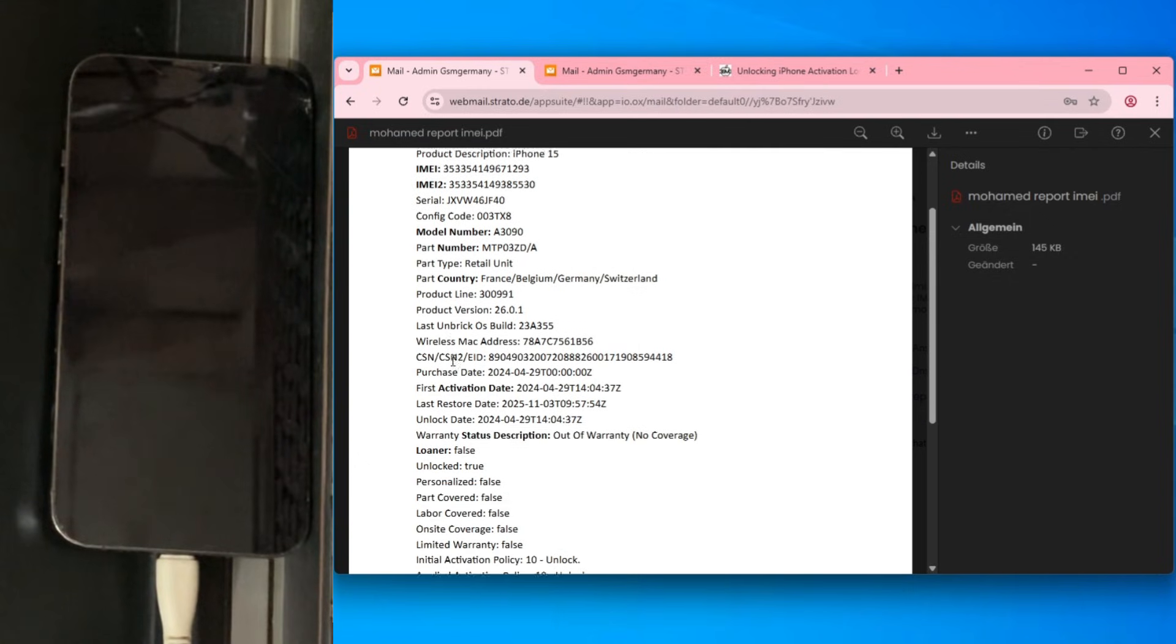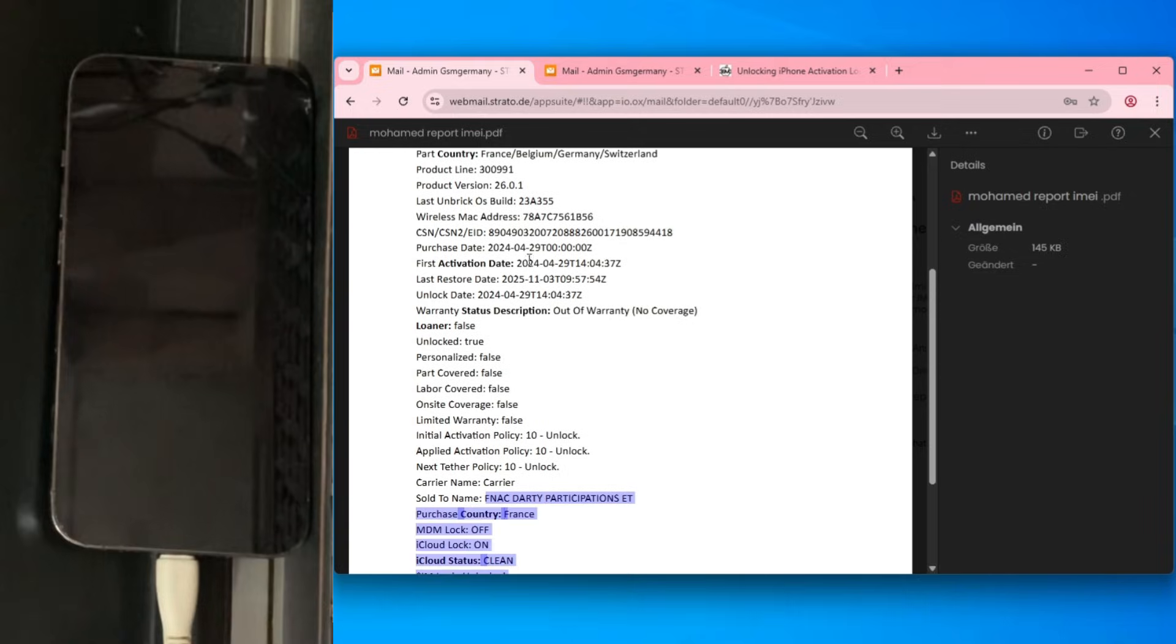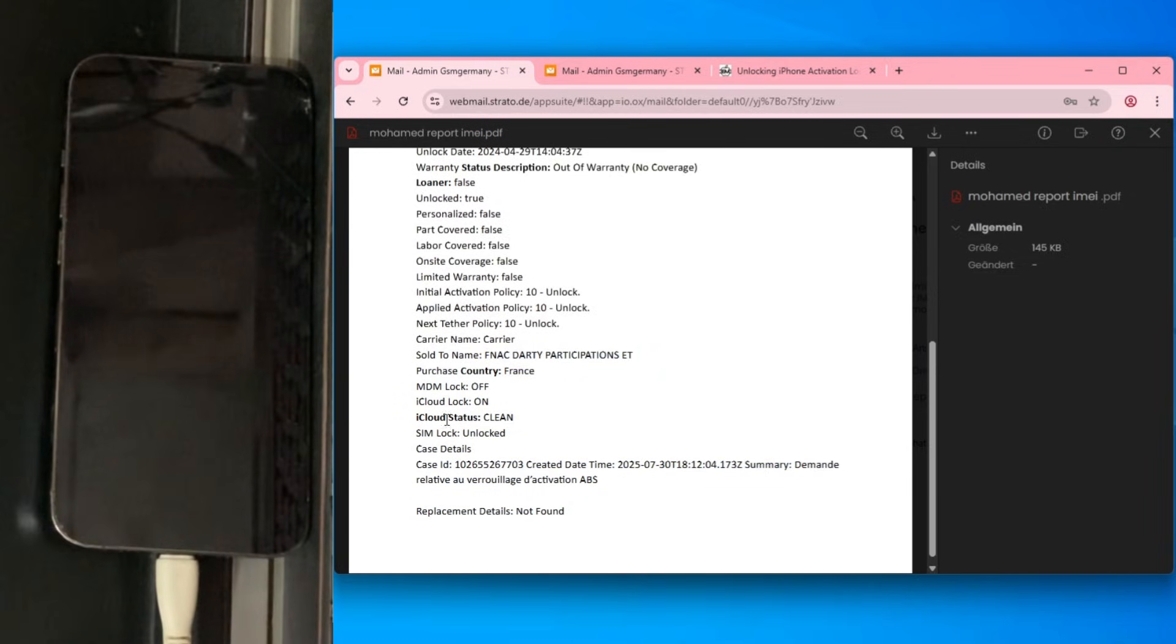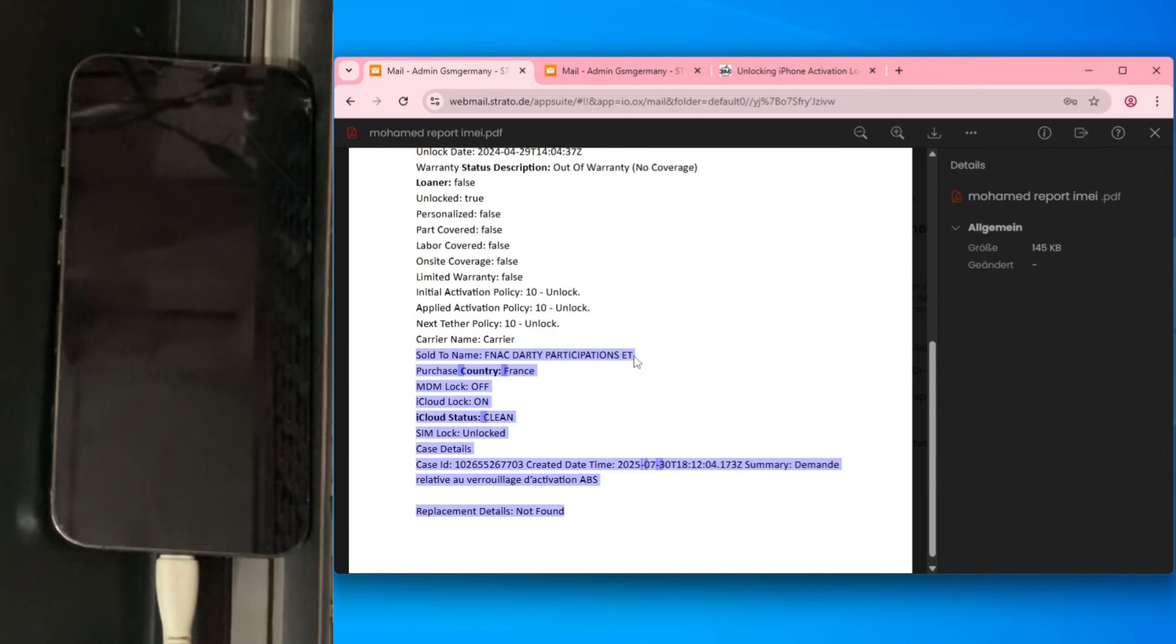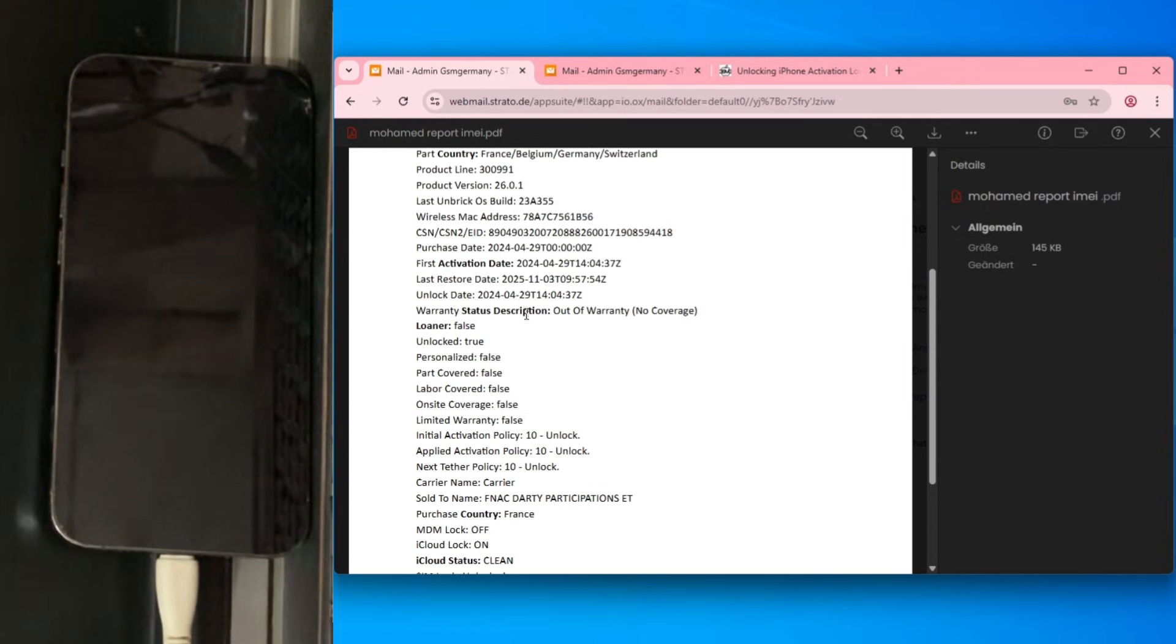To show you how this works, look at this iPhone 15 Plus from one of my clients. I performed a specialized clean/lost check on GSM Germany. As you can see, the result is clean. We can see the exact purchase date and even the name of the company that originally sold the phone.